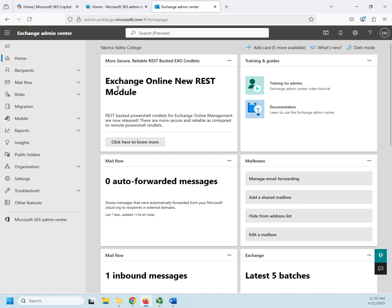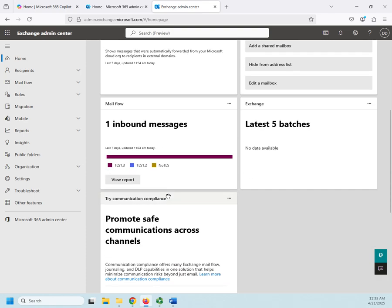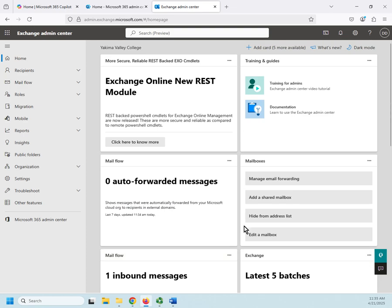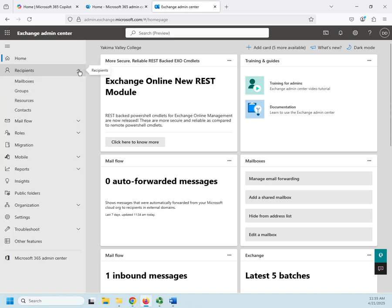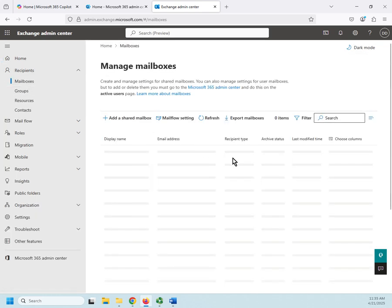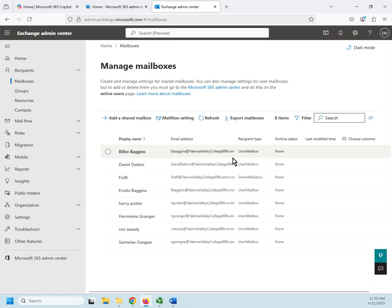You can see forwarded messages, inbound messages, some training information here, some links to manage mailboxes. But if we really want to start playing with it, we're going to go to our Recipients and then to Mailboxes.